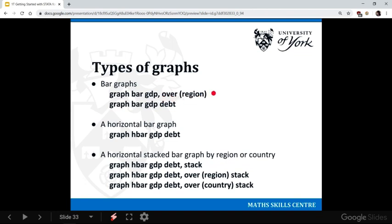Now to do that you use the command over. It doesn't quite make sense in my head why it should be over. I can kind of see it. But if you want to group your data, this is the command you use.